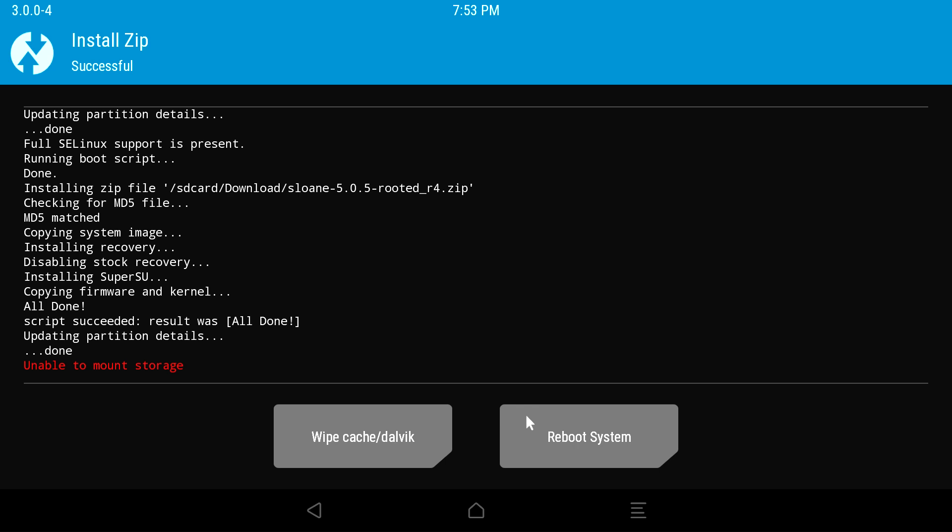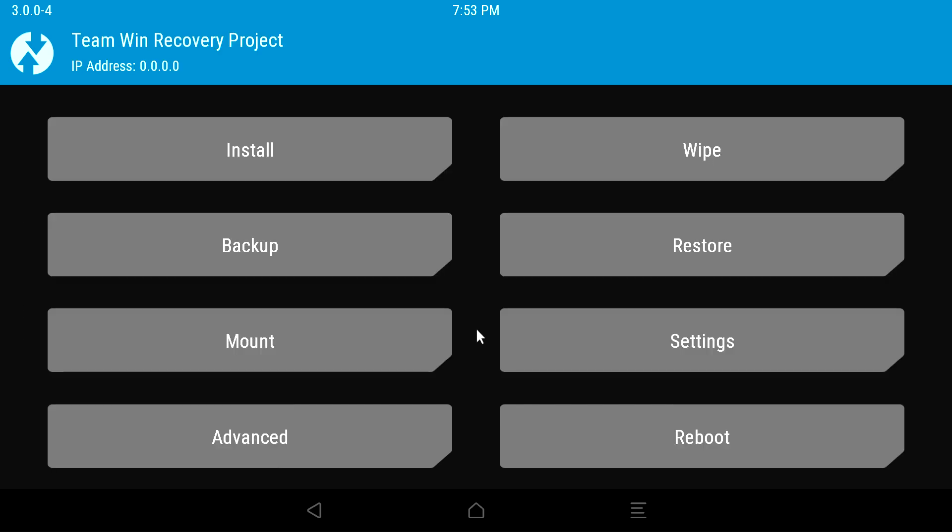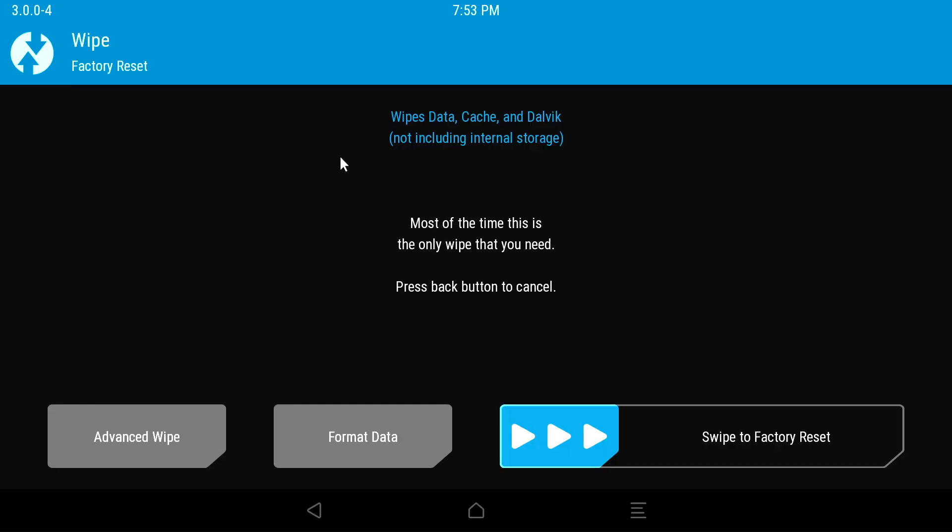Now you can reboot the system and be done if you want, but I highly recommend that you wipe your data to factory reset the device. That way you're sure all the junk that Kingroot installed is gone. So click the home button in the bottom center to go back to the main menu, then click wipe, and now click advanced wipe.